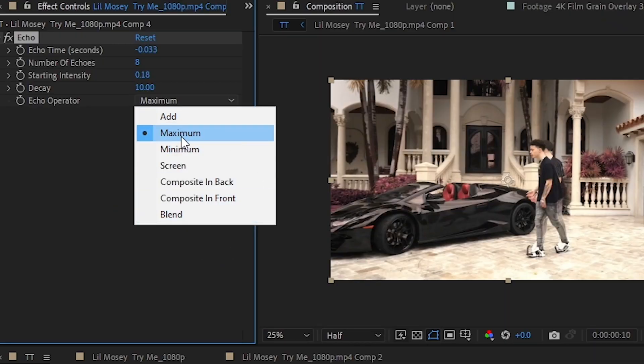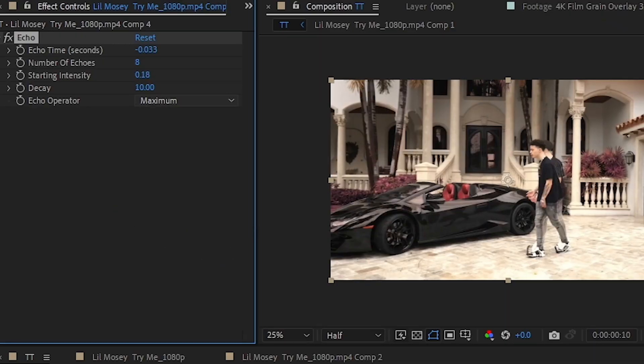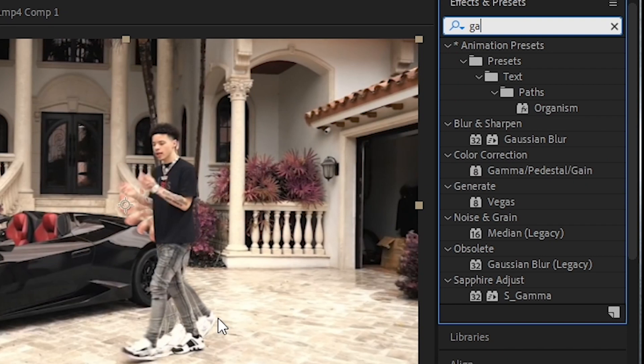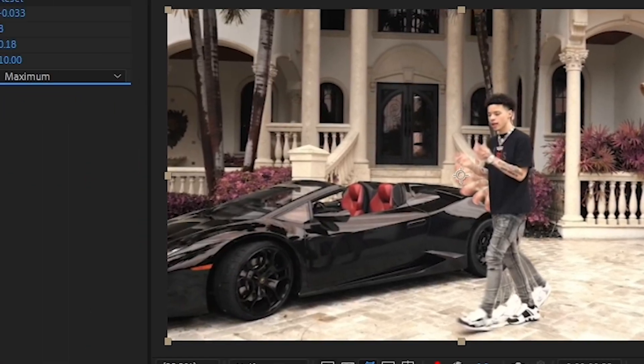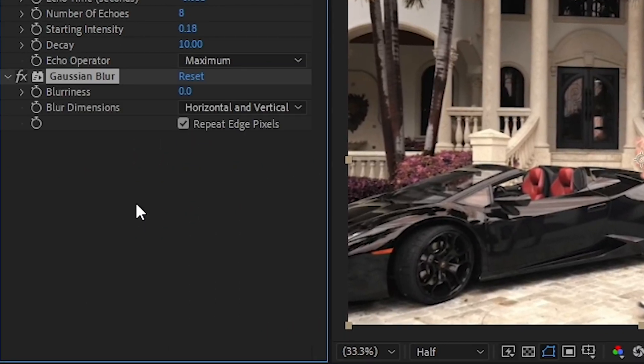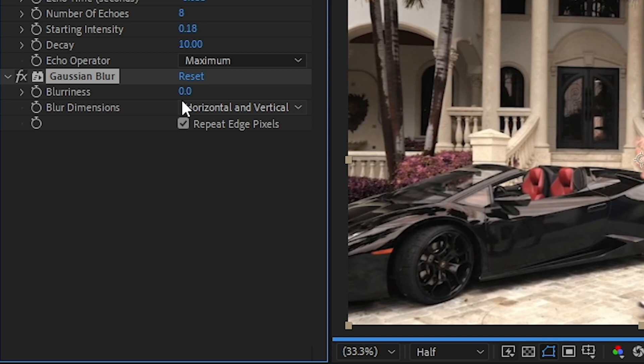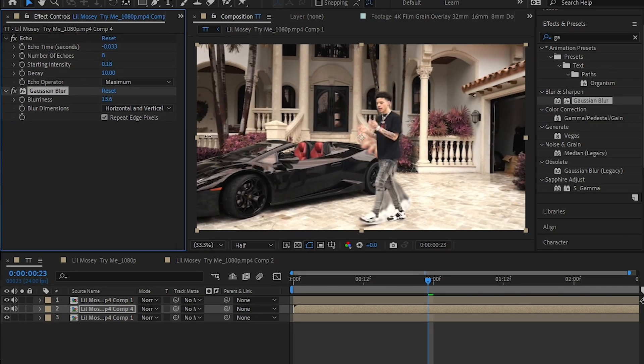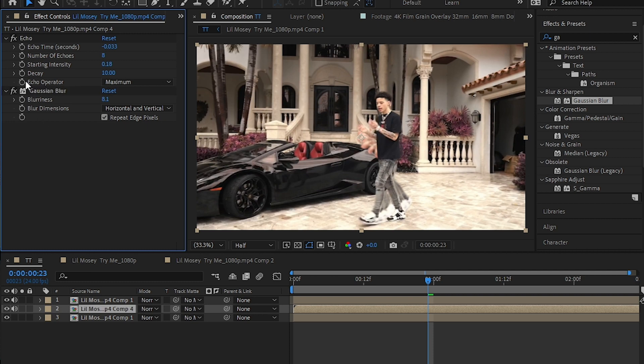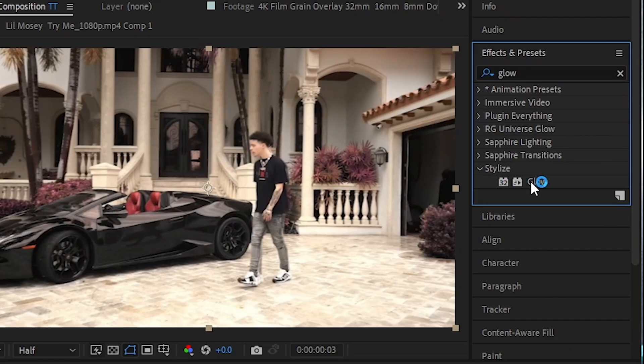Go to the effect panel and we're gonna add a Gaussian blur to this and drag and drop it to your clip. Play with the slider until you get the value you need. I'm gonna go with something like... it looks fine.